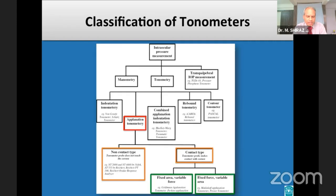There are some tonometers that are a hybrid of applanation and indentation tonometers. There are also tonometers that do not depend on indentation or applanation principles — the prototype is the DCT.